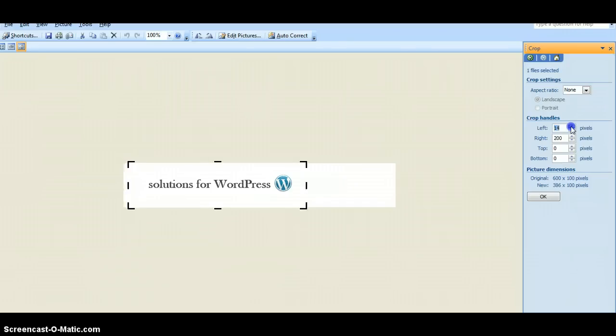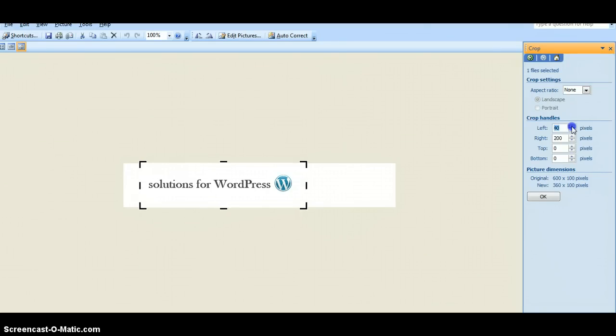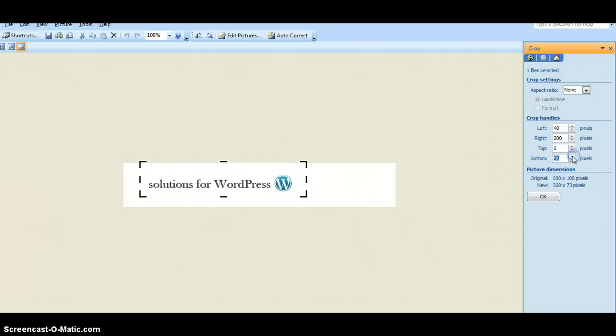I'll just trim a bit off the left, a bit off the bottom, and top.